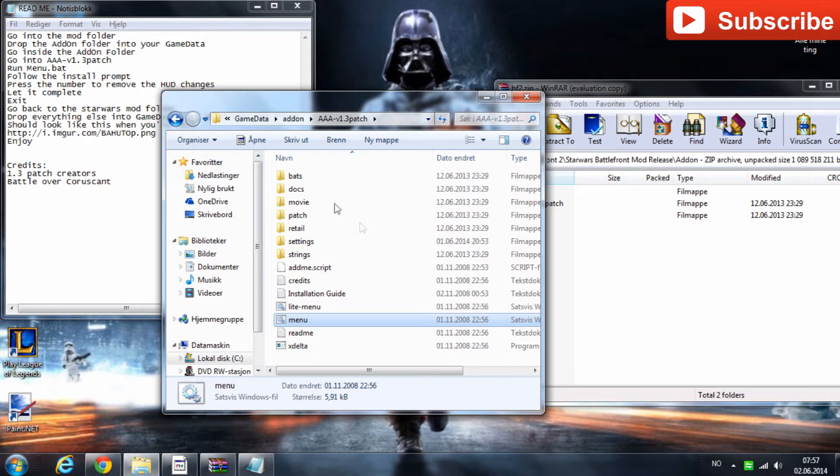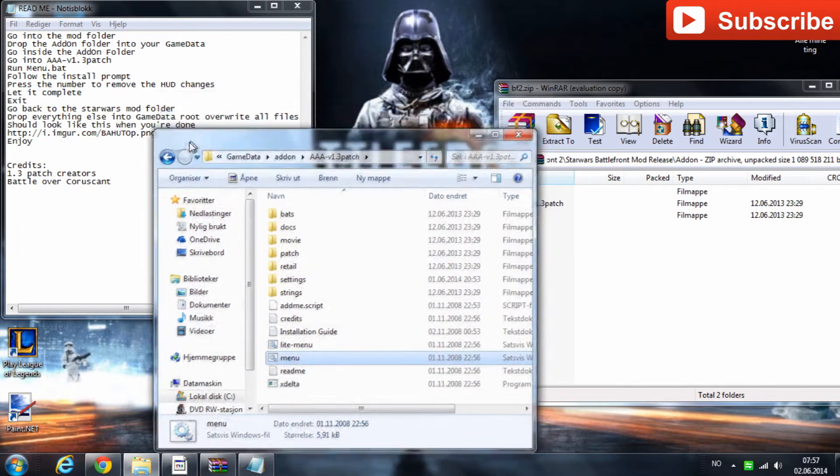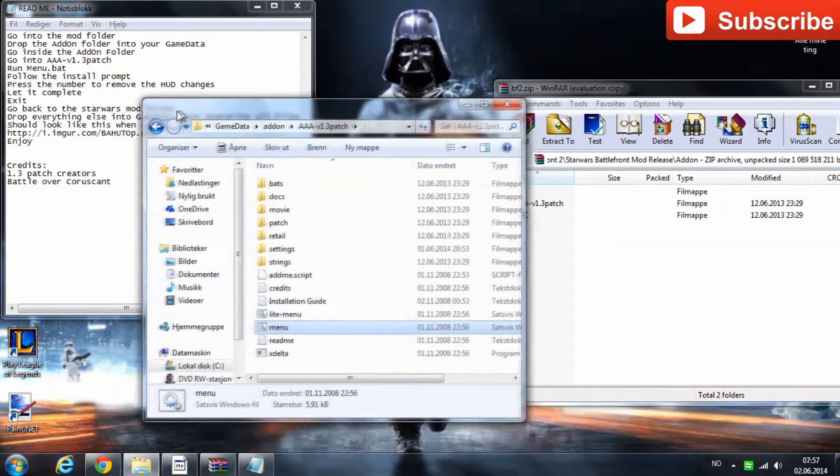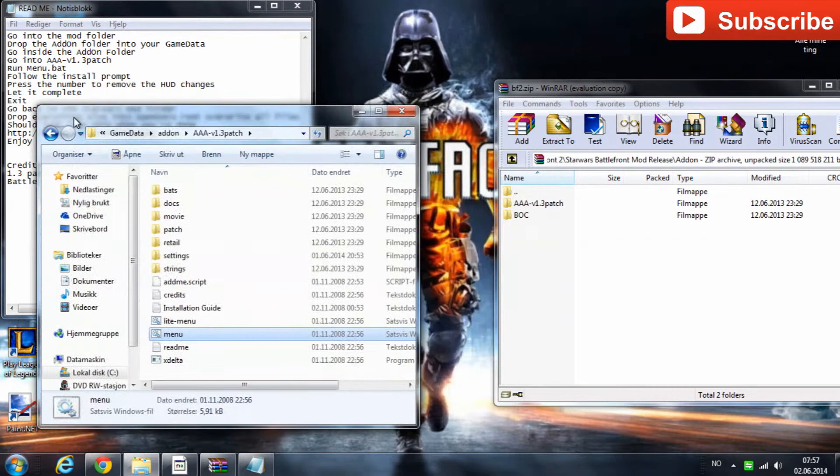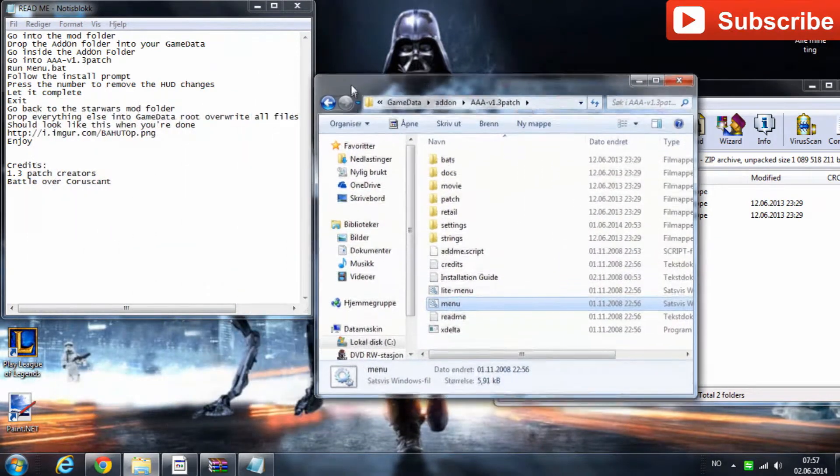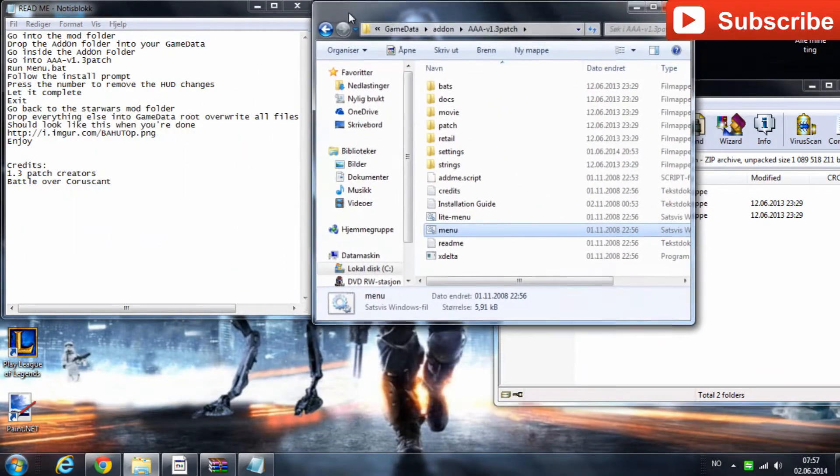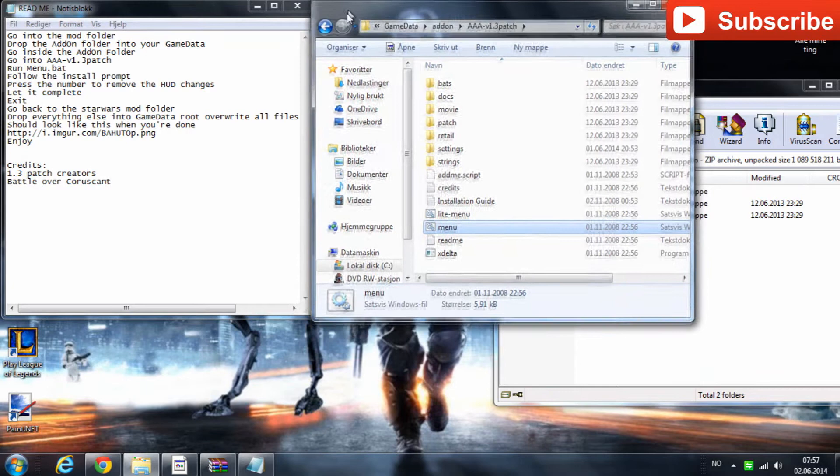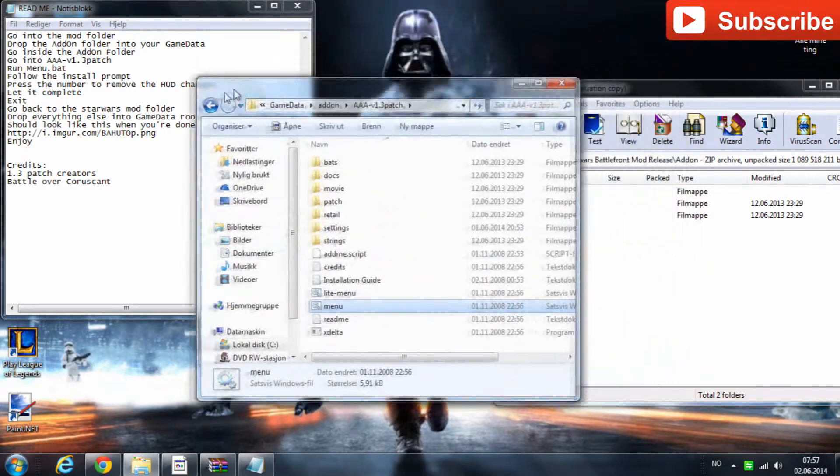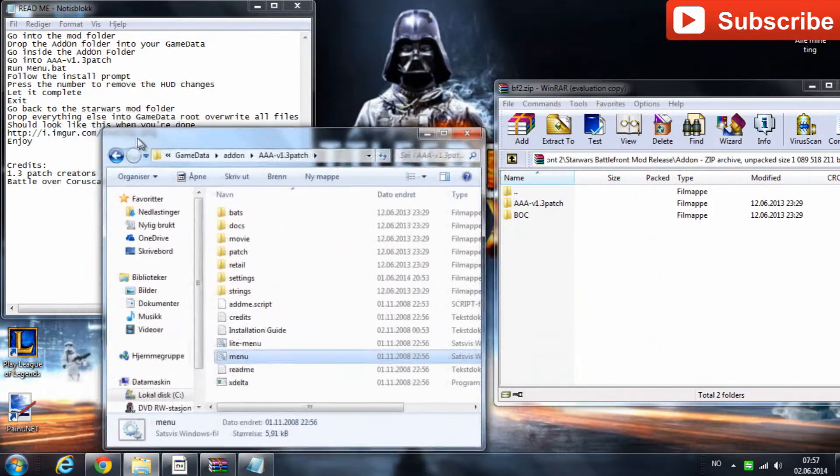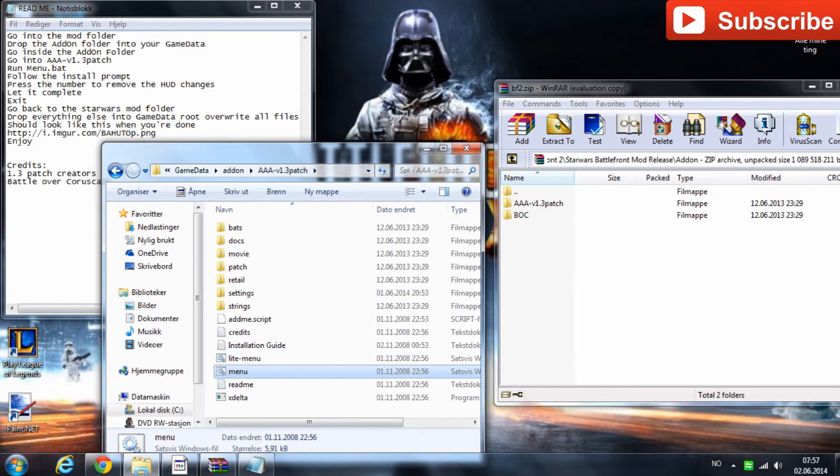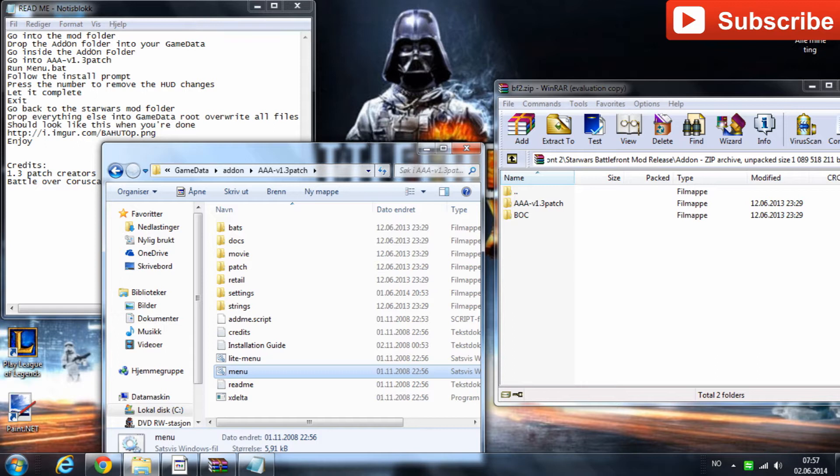But yeah, I did open a few files that you do not actually have yourself. If you don't have them then don't panic, it should still work. And then when you have let it complete you'll exit that program I just exited and go back to the Star Wars mod folder.